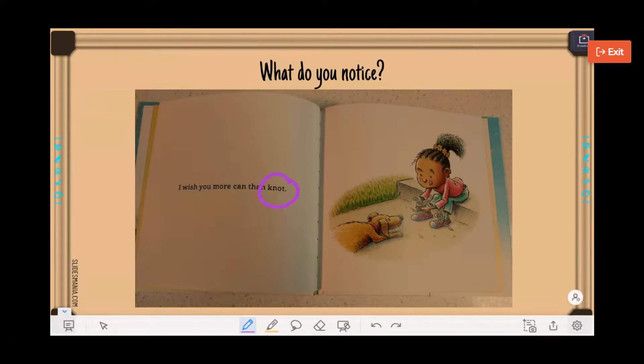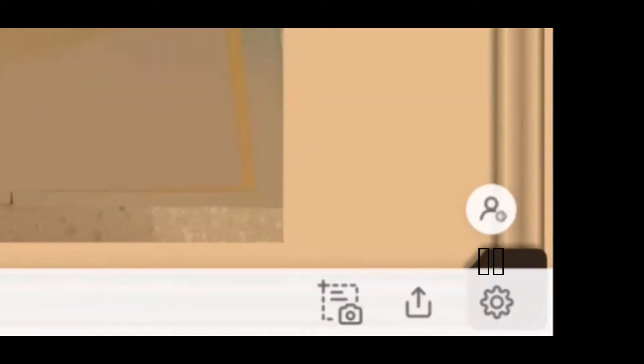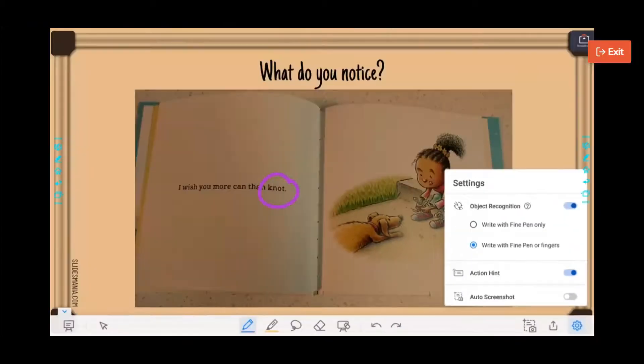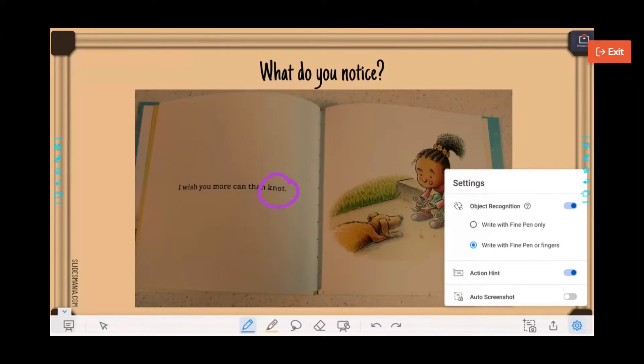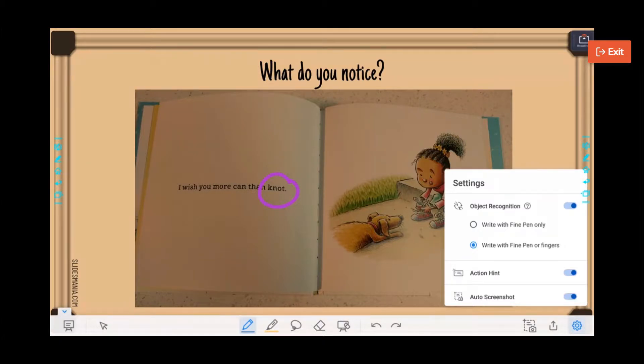And we have the little settings cog down here. We have the option to write with fine pen only, or write with fine pen and fingers. You have the option to have the action hints on, and you can turn the auto screenshot on or off.